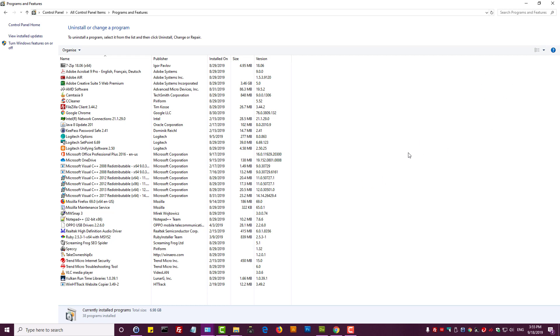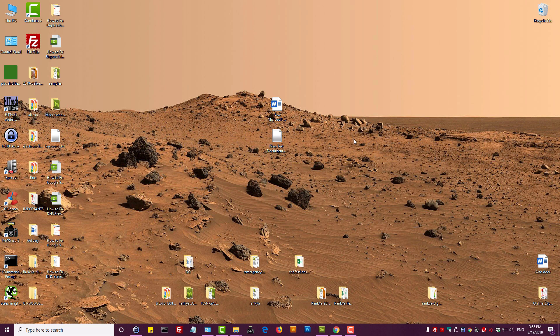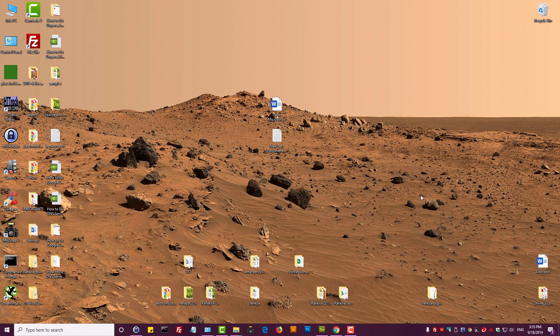You may like to consider using programs such as CC Cleaner to analyze your Windows operating system and clean up some temporary files.